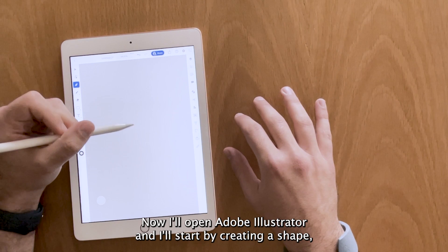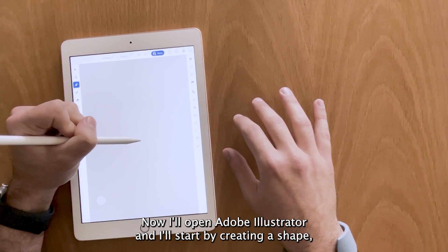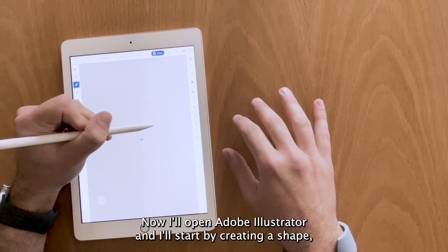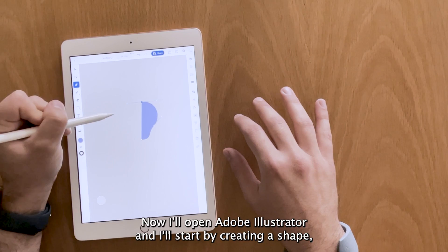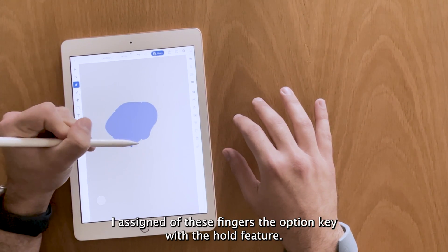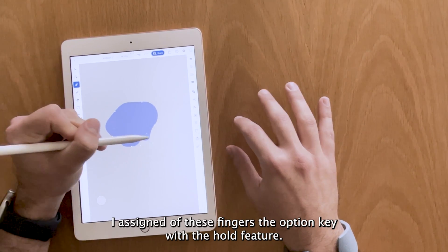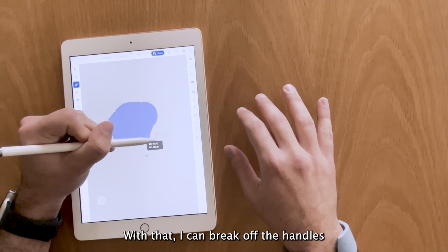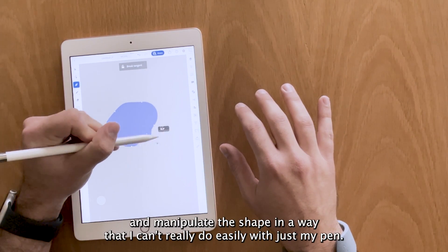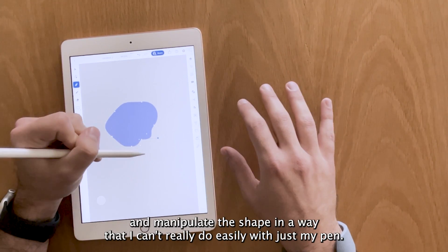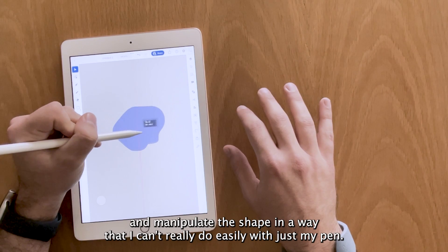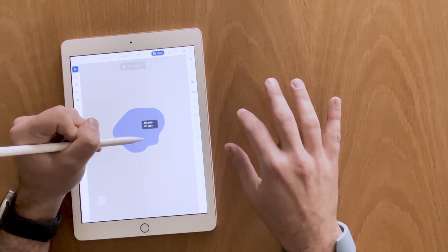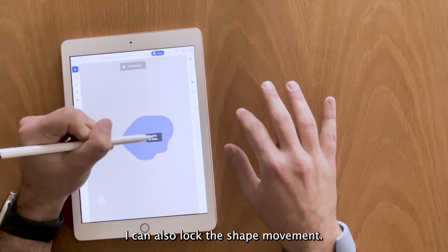Now I'll open Adobe Illustrator and I'll start by creating a shape. I assign to these fingers the option key with the whole feature. With that I can break off the handles and manipulate the shape in a way that I can't really do easily with just my pen. I can also lock the shape movement.